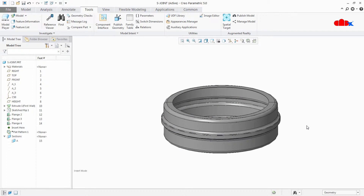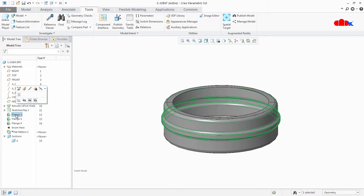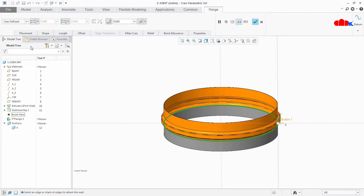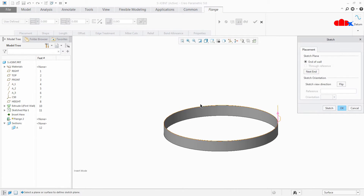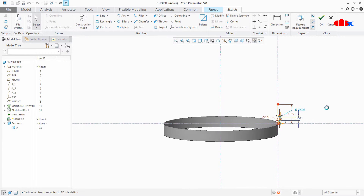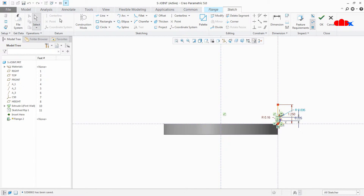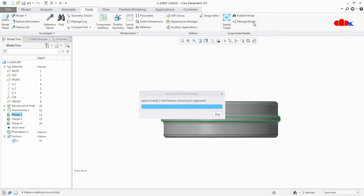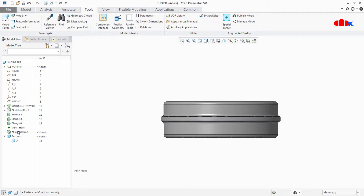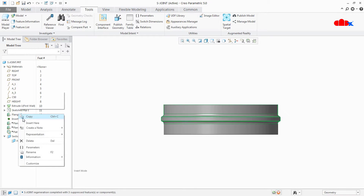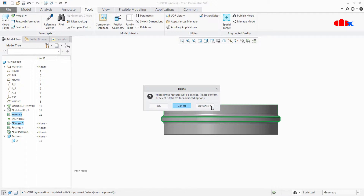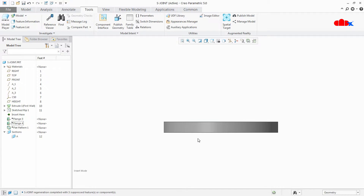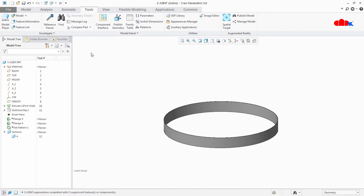To solve this problem, there is only one way: delete this feature and recreate it. Before you delete it, first go inside this sketch and save the sketch. Then delete the feature and suspend it.